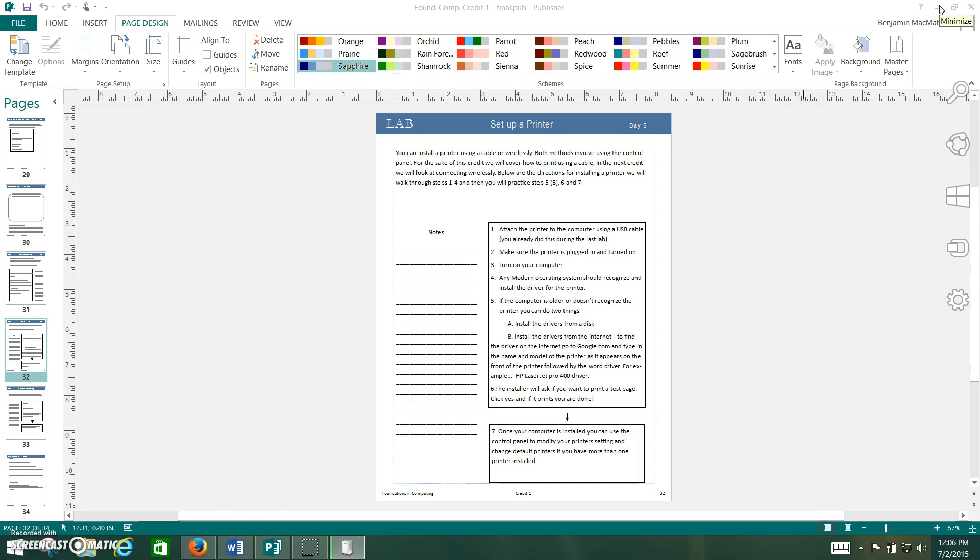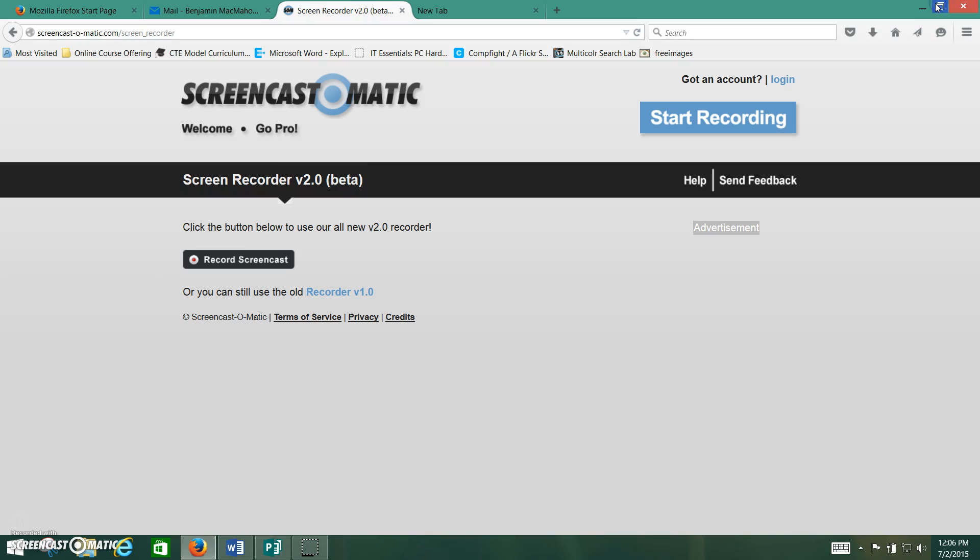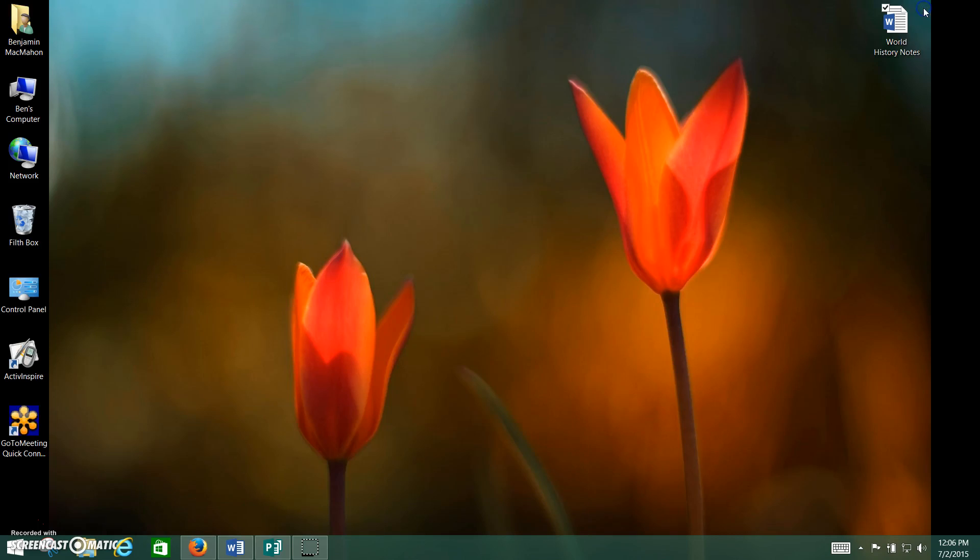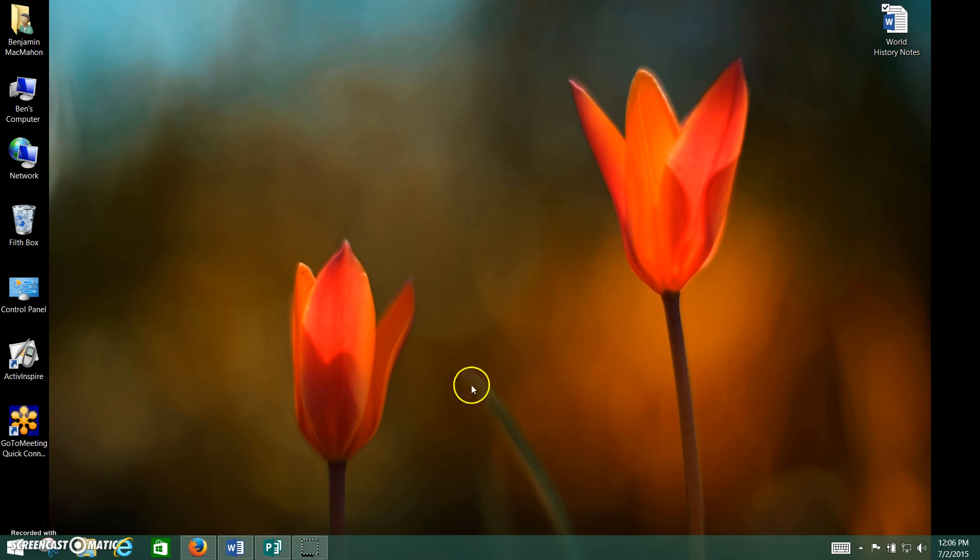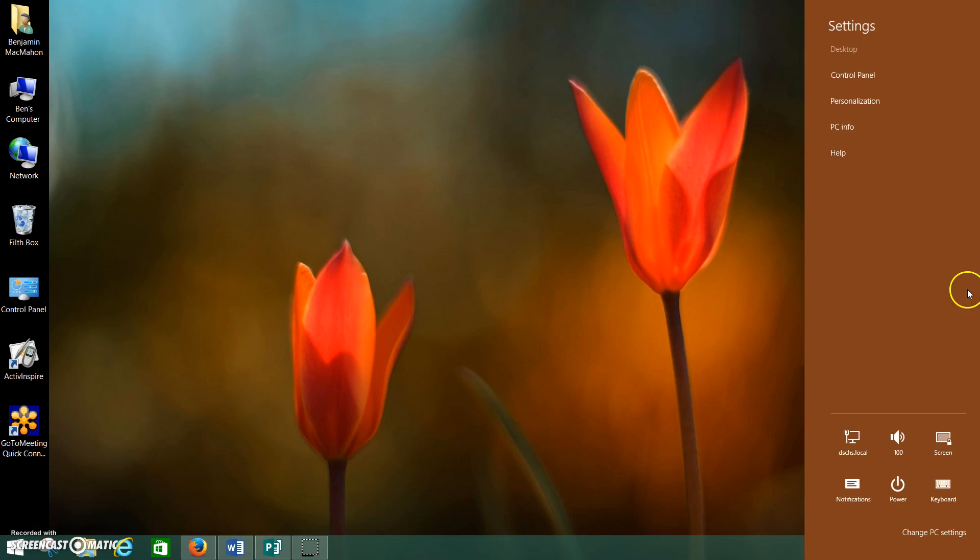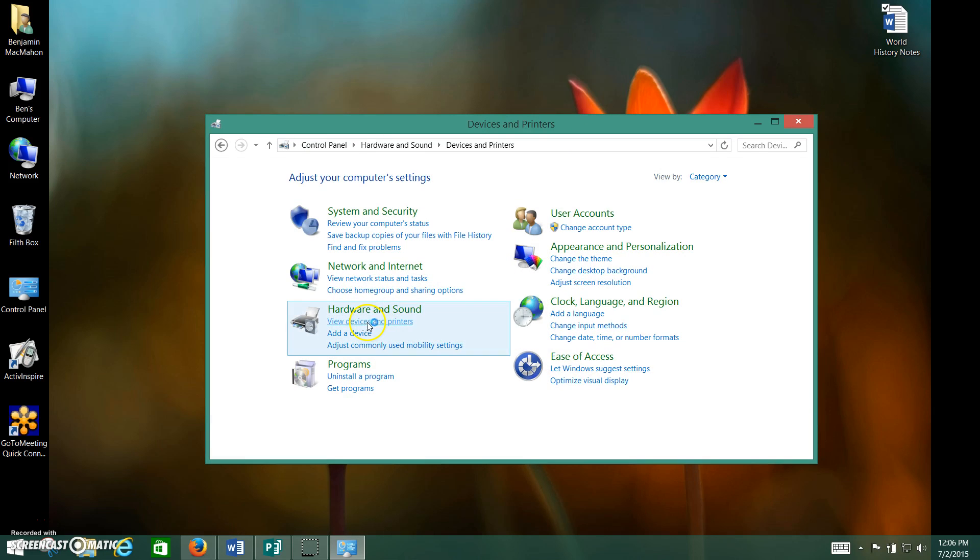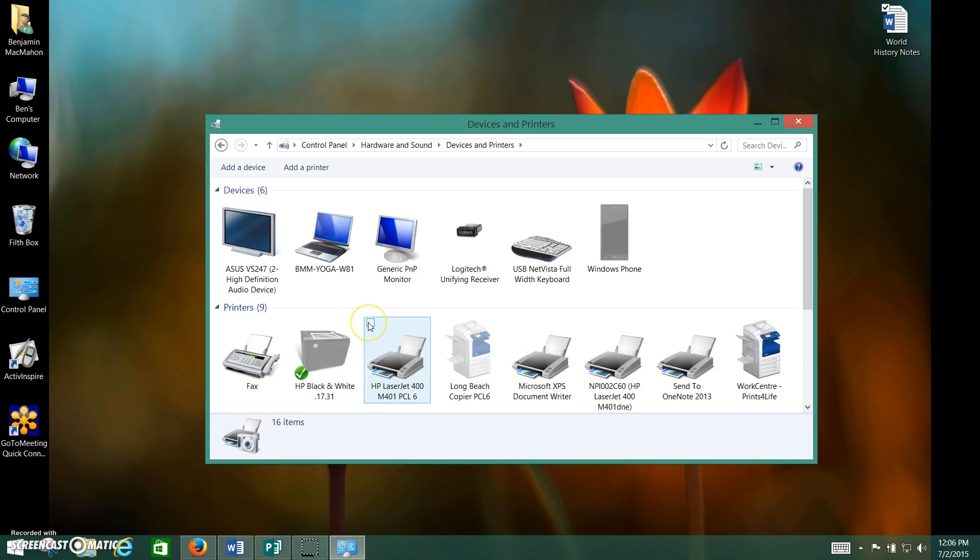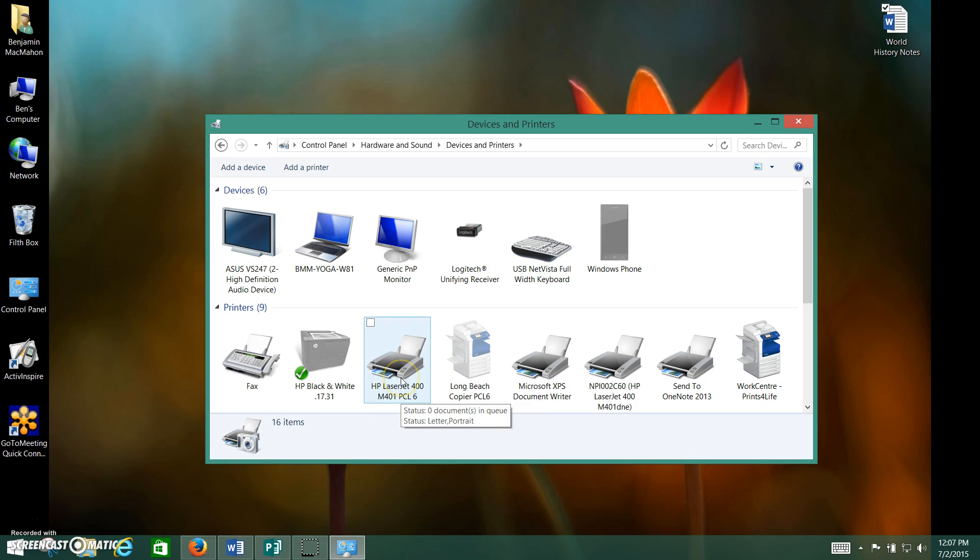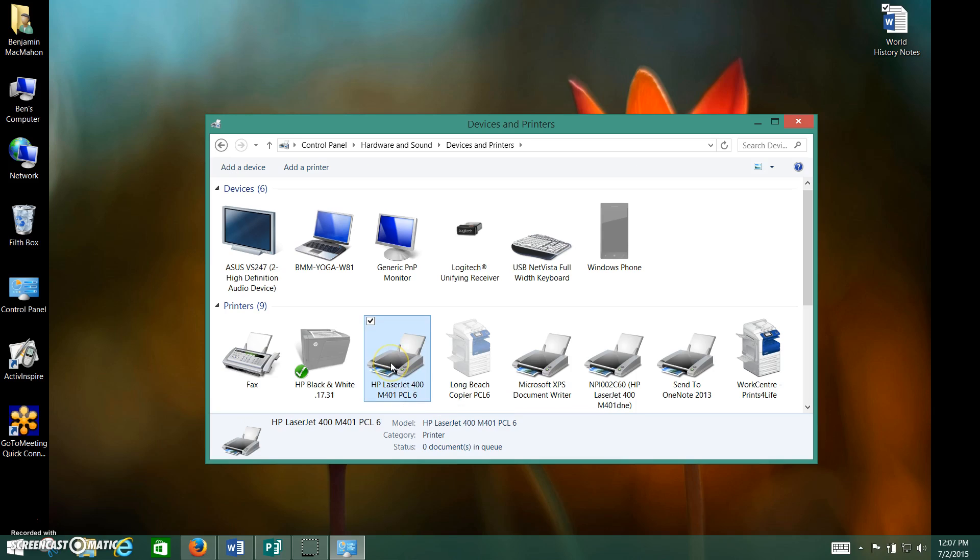Windows 8 is recognizing the fact that I've plugged it in. And now, look at that! It's brand new, just set up, and it's waiting for me to print to.